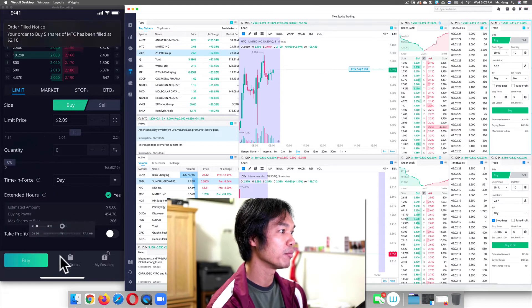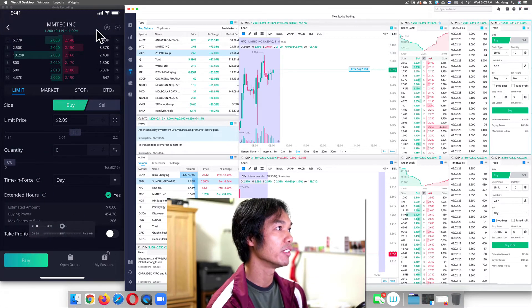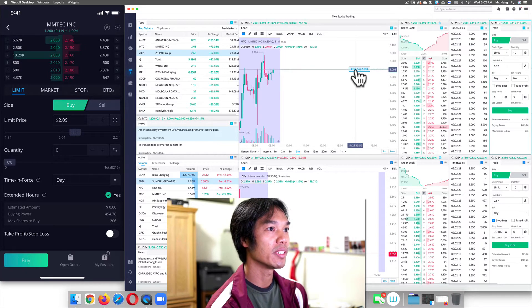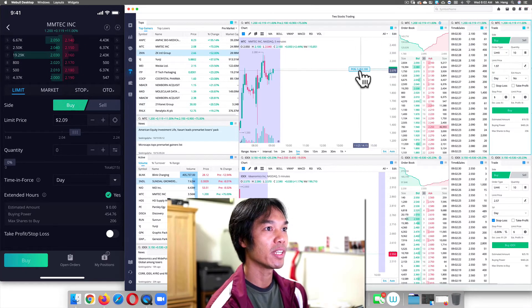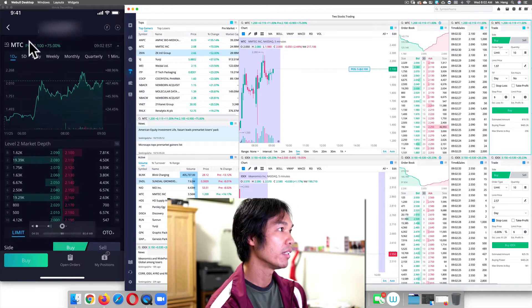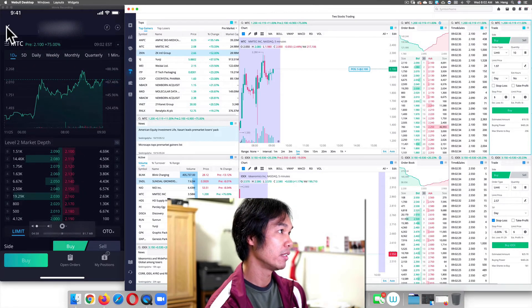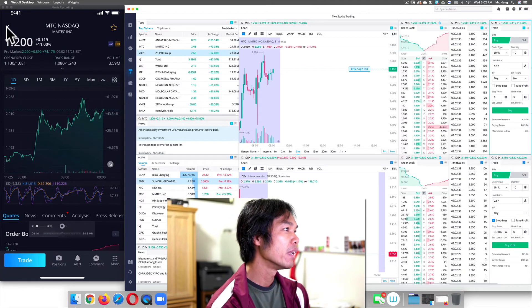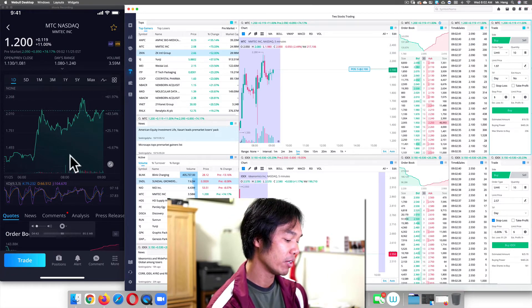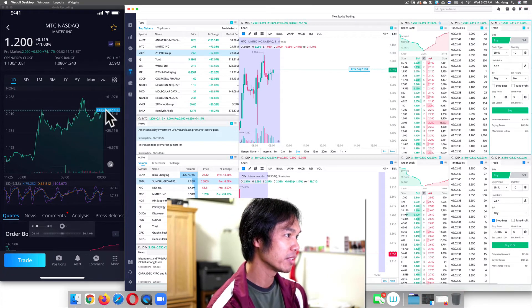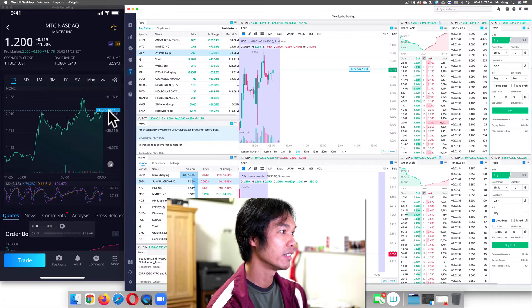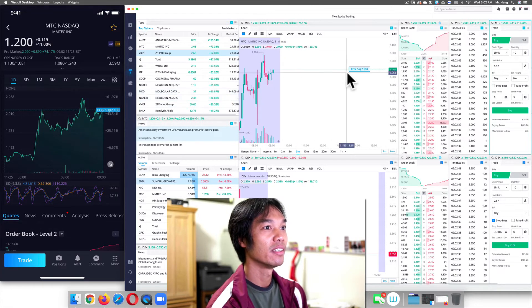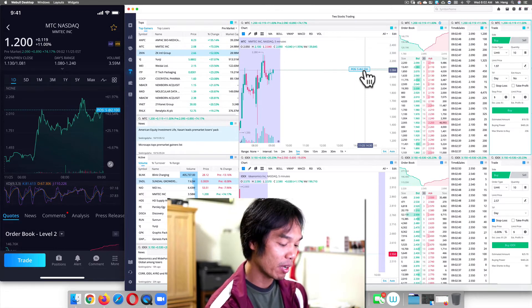And then you see buy right there. It says your order has been filled. And you can see that this gives me a position at 210 here. And if I scroll down and I push back on the phone, you will see that you now have an order position at five shares at $2 and 10 cents. So whenever you want to take profit, you would just go to trade.